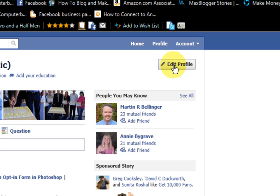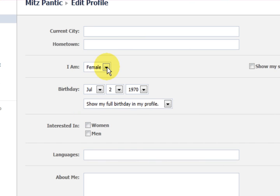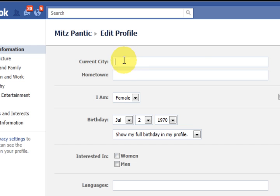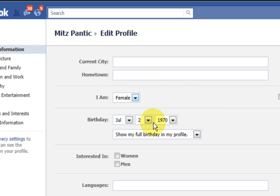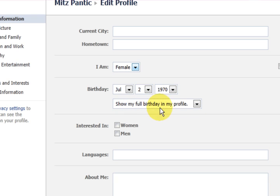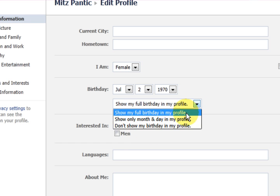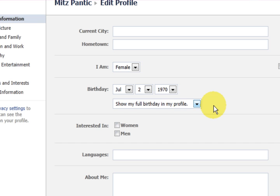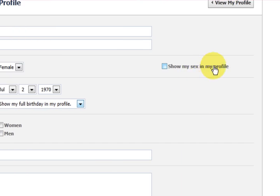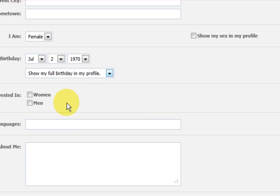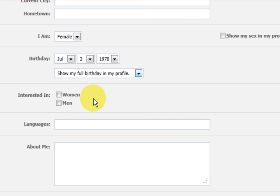Let's have a look at edit profile. You can see I haven't got current city filled in or hometown. I've got my birthday there and I'm fine with that, but obviously if it is your child, you might want to change a few things here. It says 'show my birthday in the profile' — you can just choose 'don't show'. Also, 'show my sex in my profile' — you can take that away if you like. These are all little things that you can do.